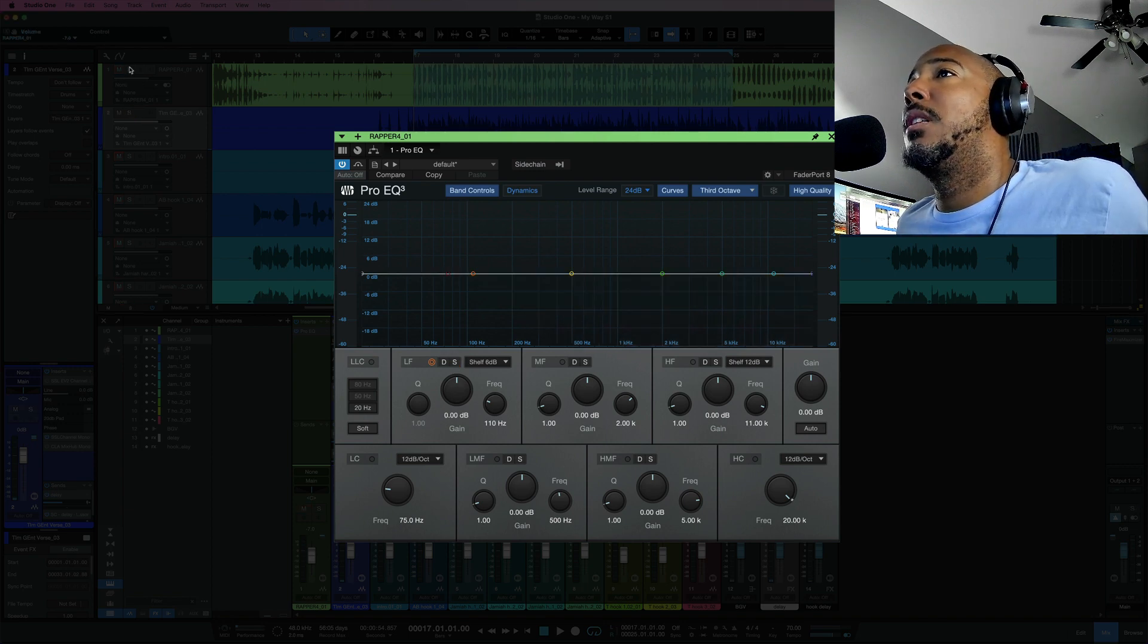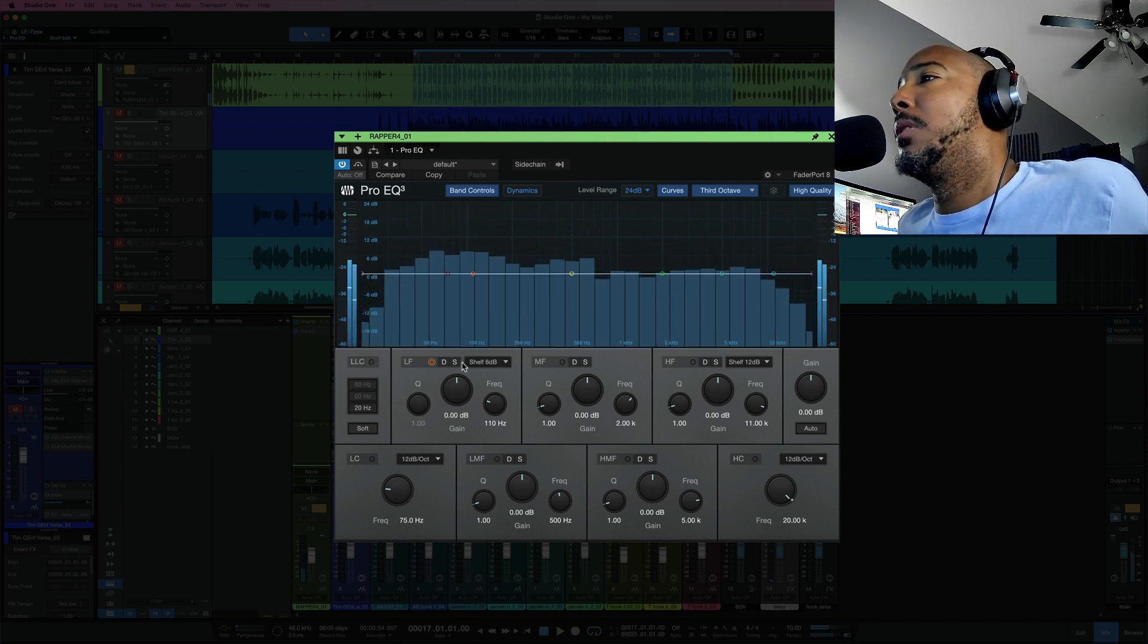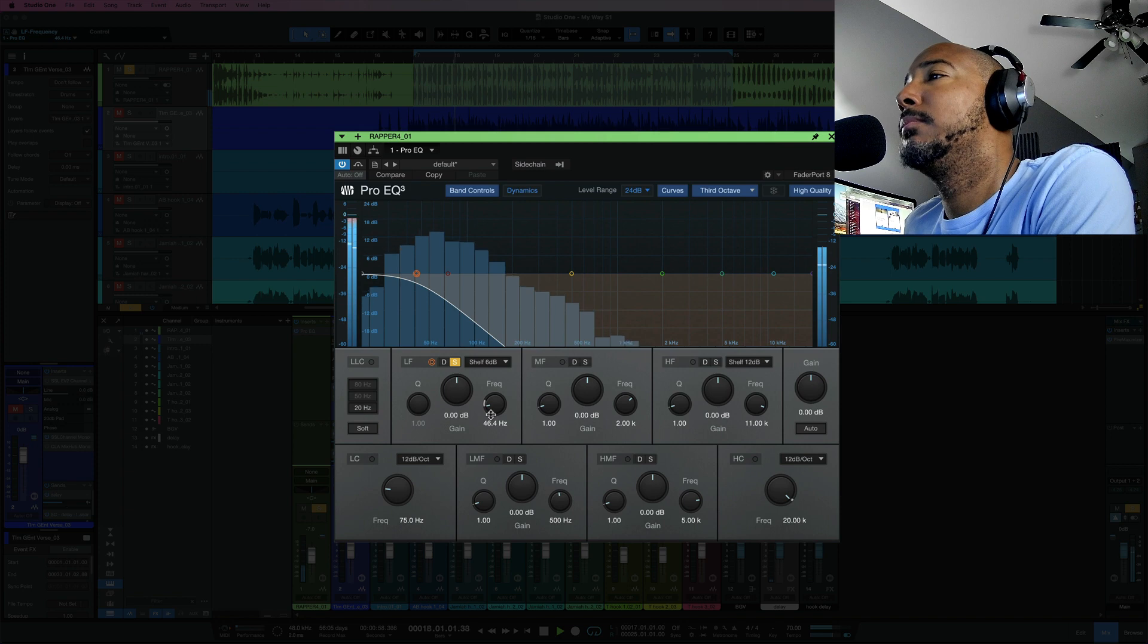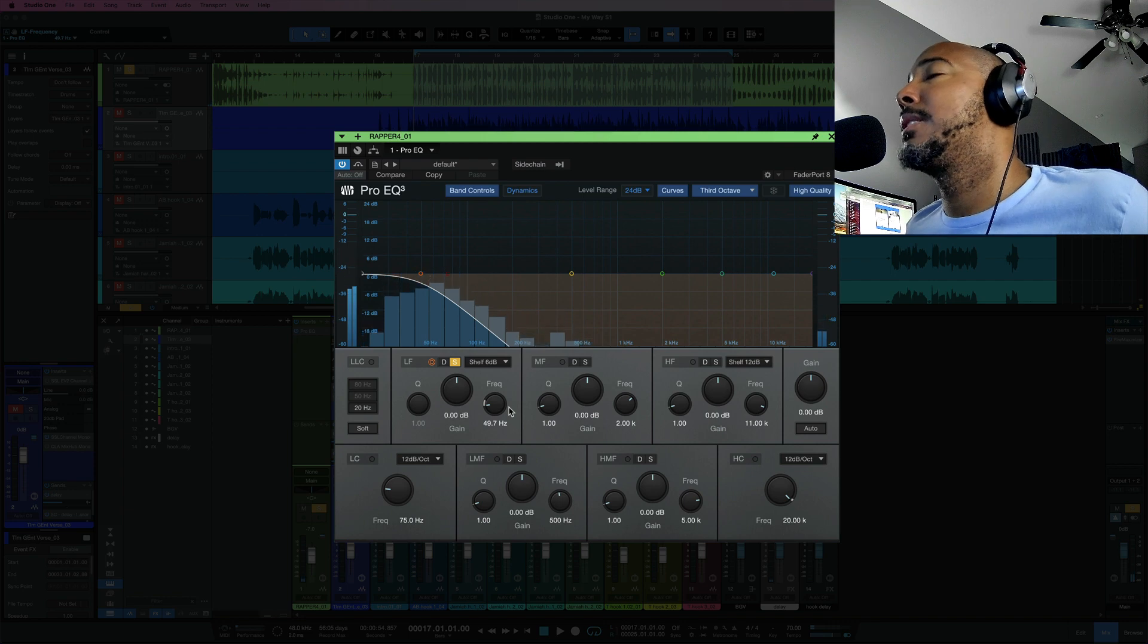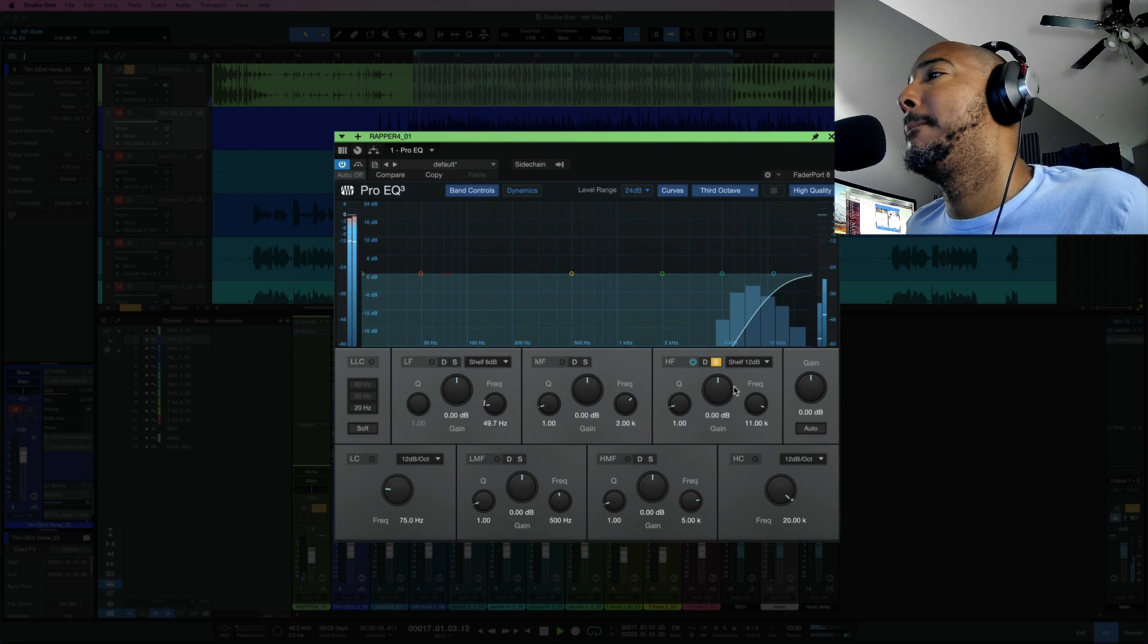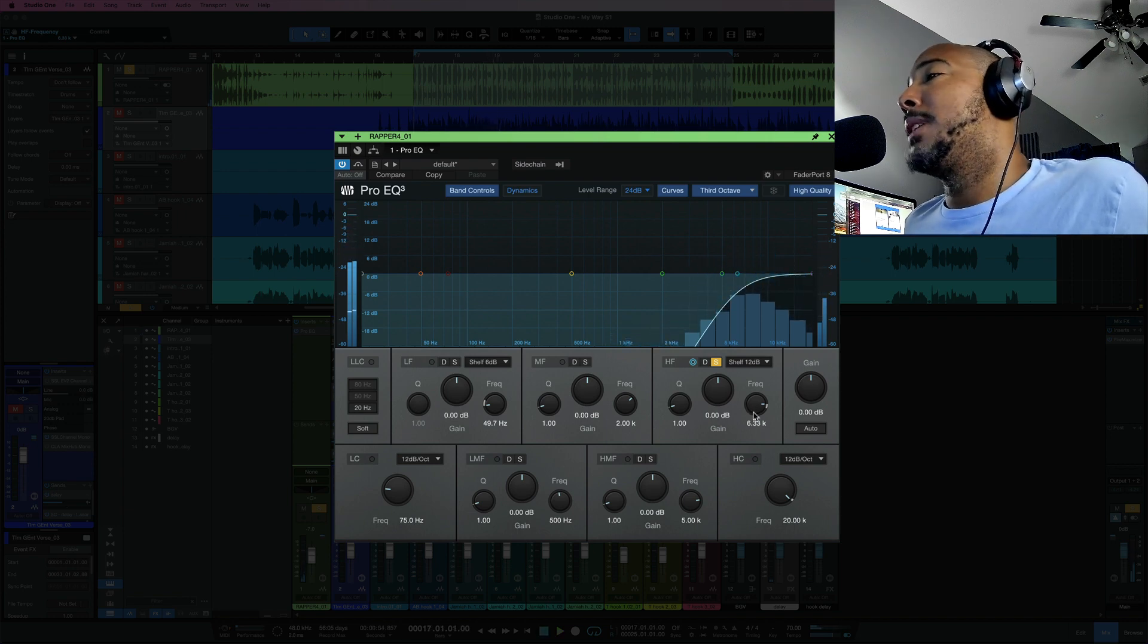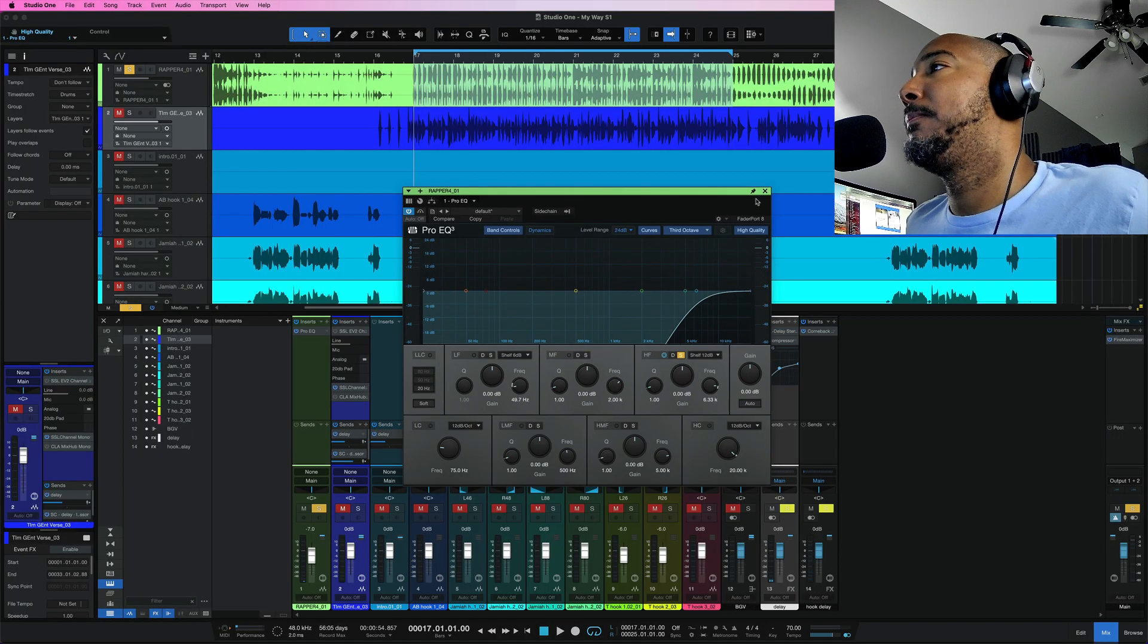So on this track I'm going to start with the low, solo that. So this is essentially just allowing me to hear just the low frequencies. Let's take a look at the high. So now if I wanted to high pass or low pass I can hear exactly what would be removed from the signal.